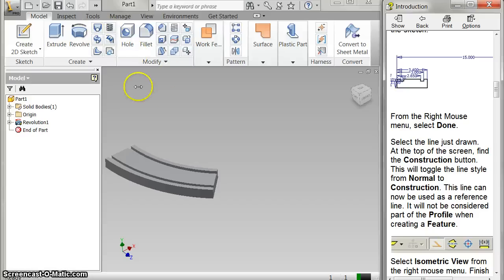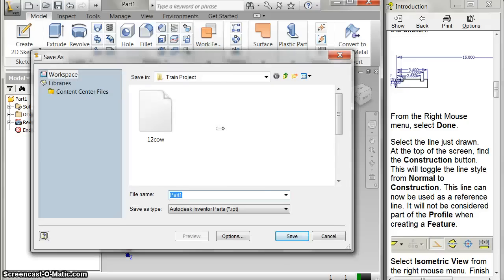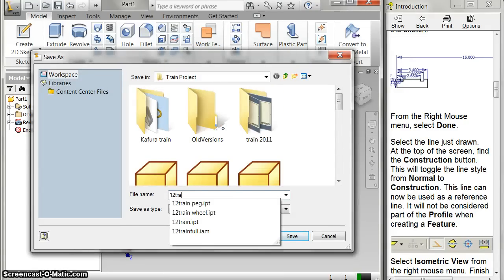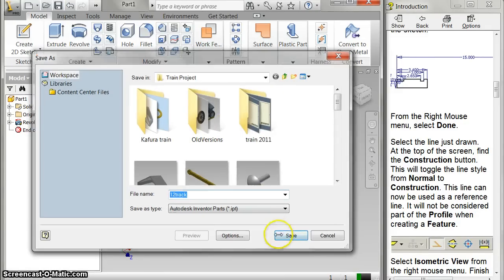Okay? And so, that's what we got. And so I'm going to save that as 12 track. Save it.